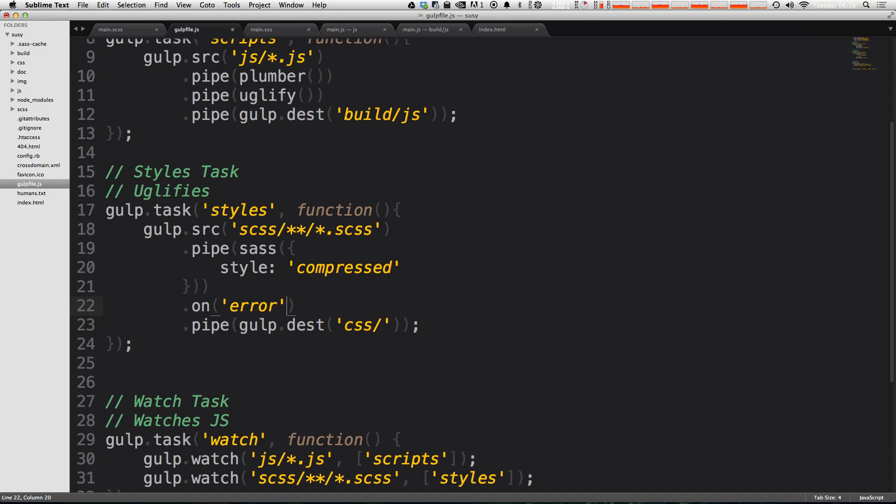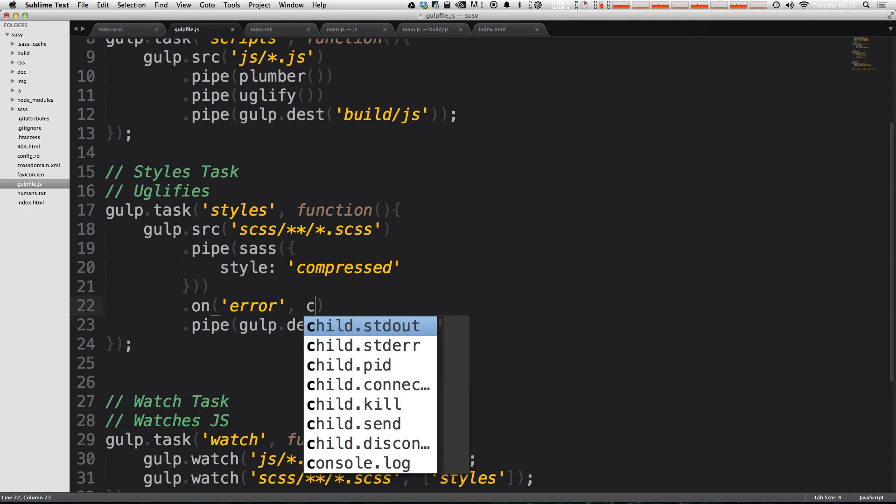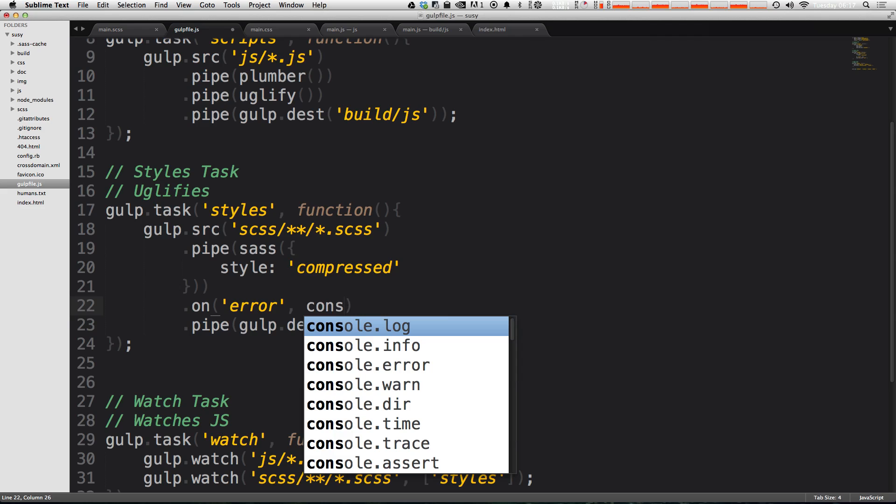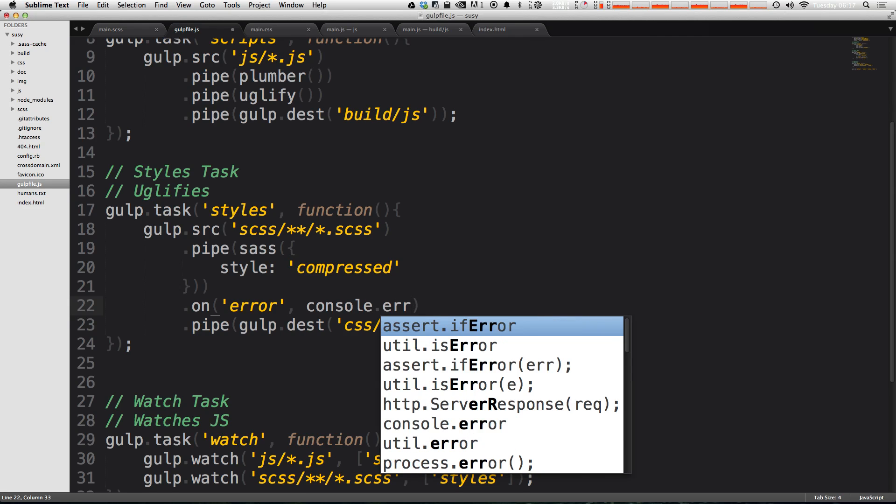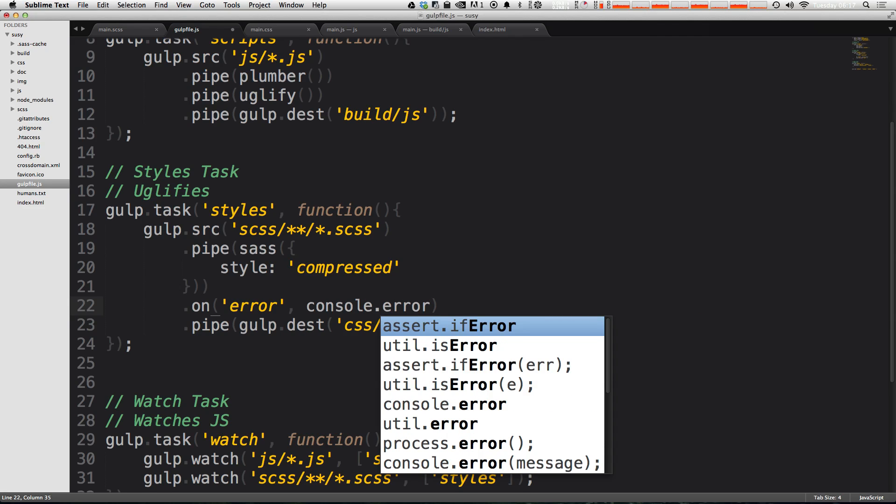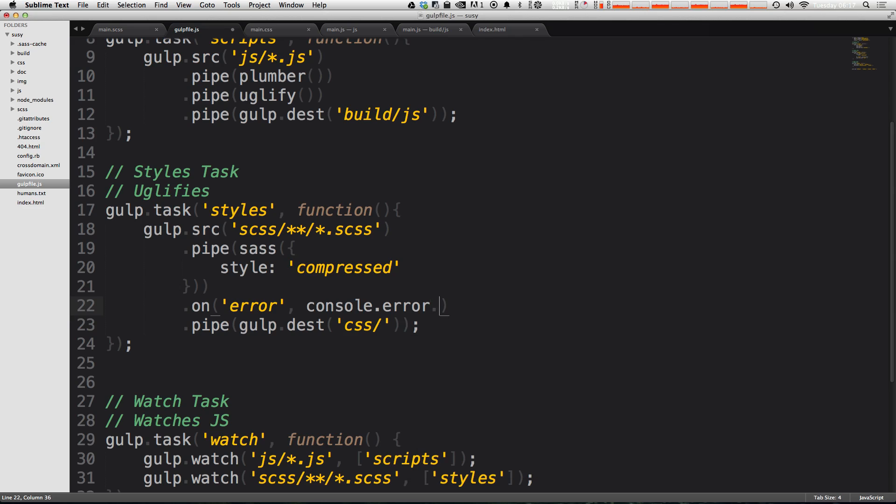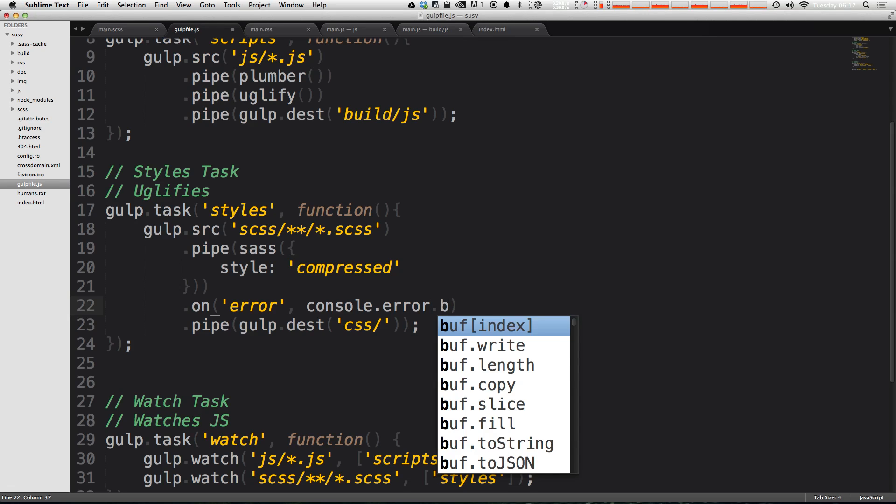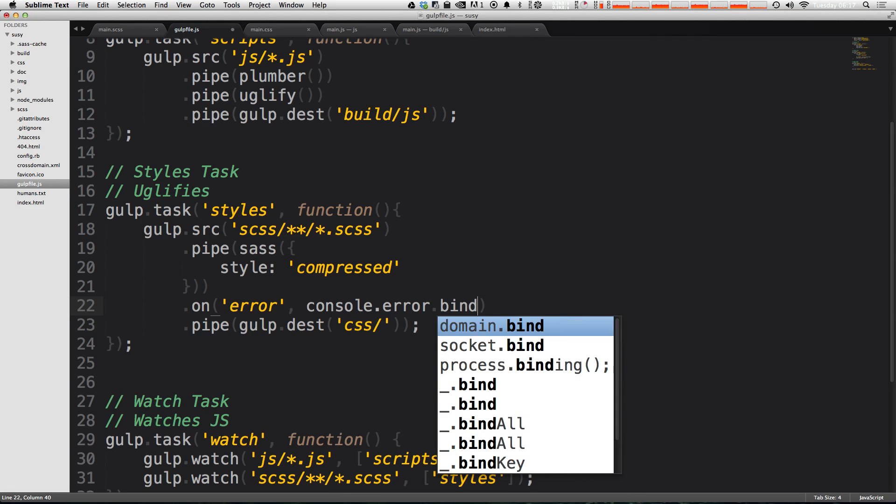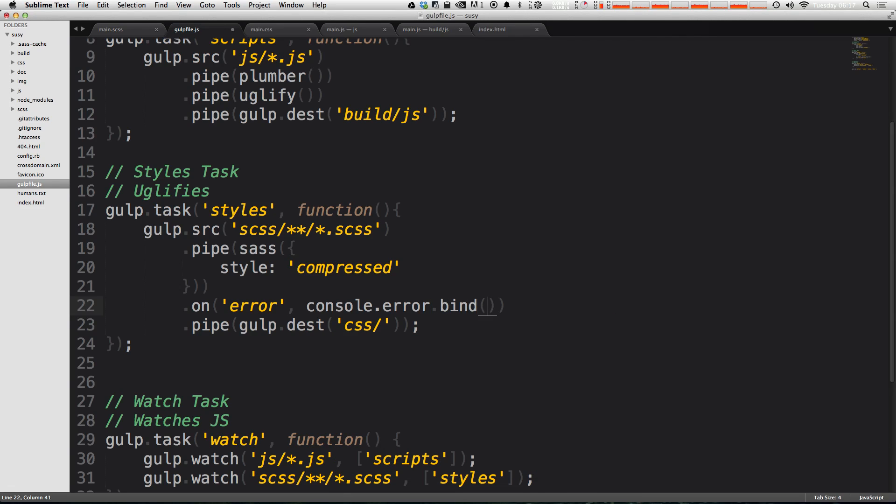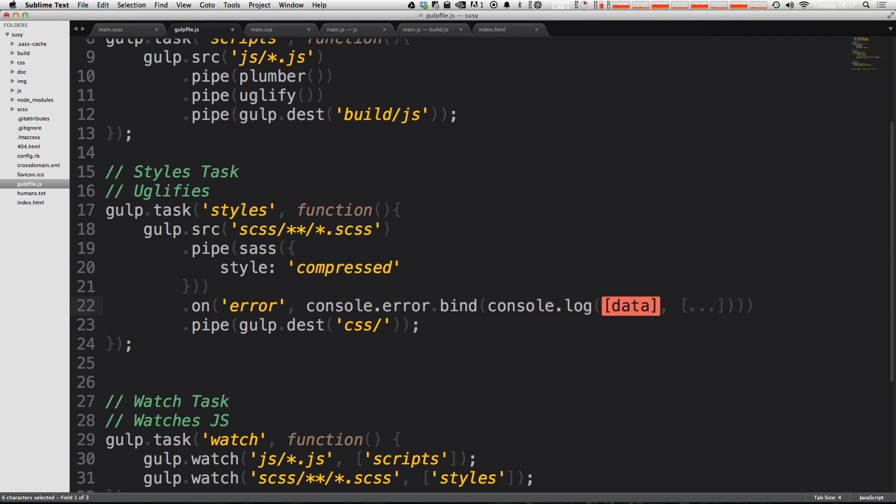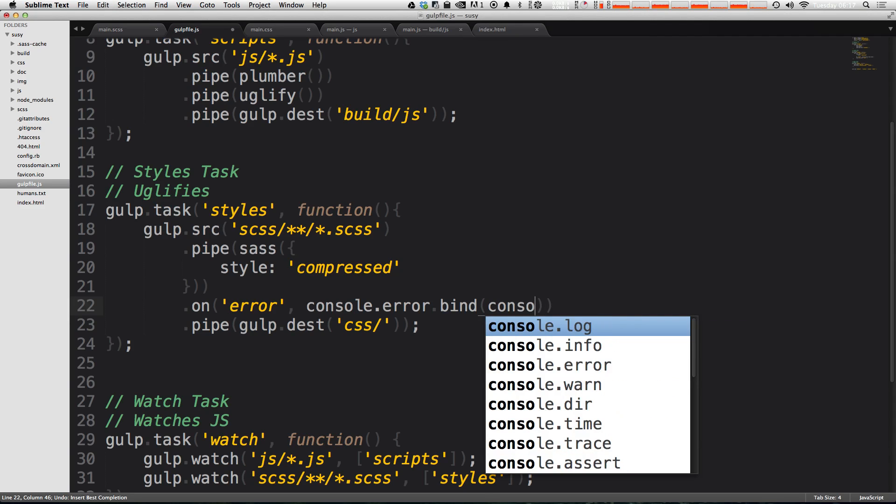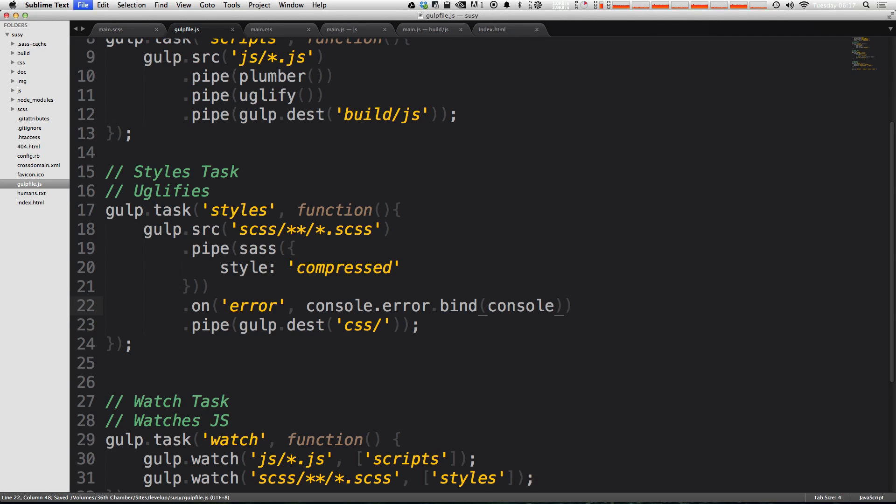On an error, we're going to pass this another argument. So you need a comma and now we want to say console.error. So console.error and then let's do .bind and then inside of these parentheses we can type console, not console.log, just console.